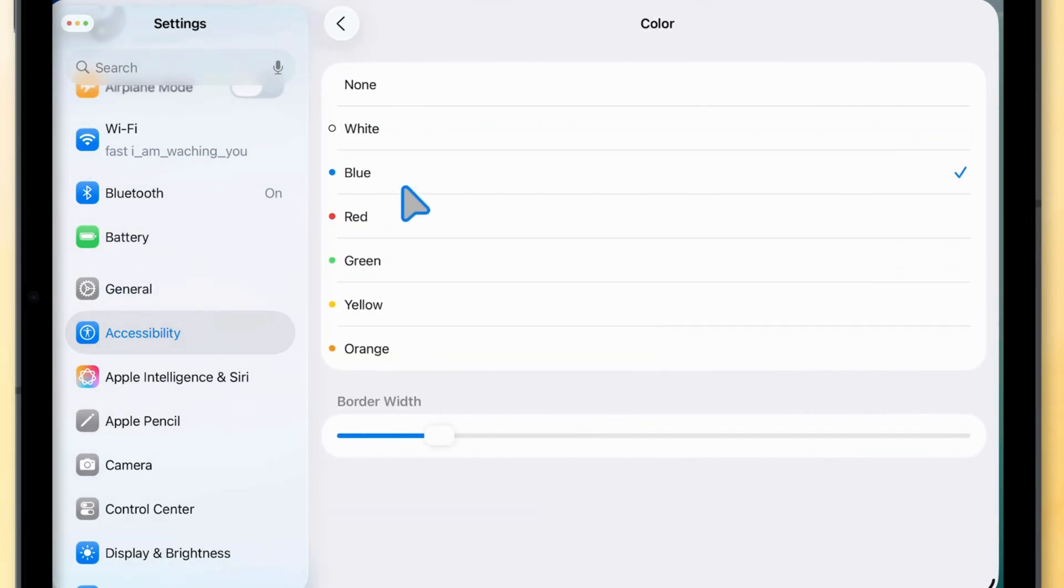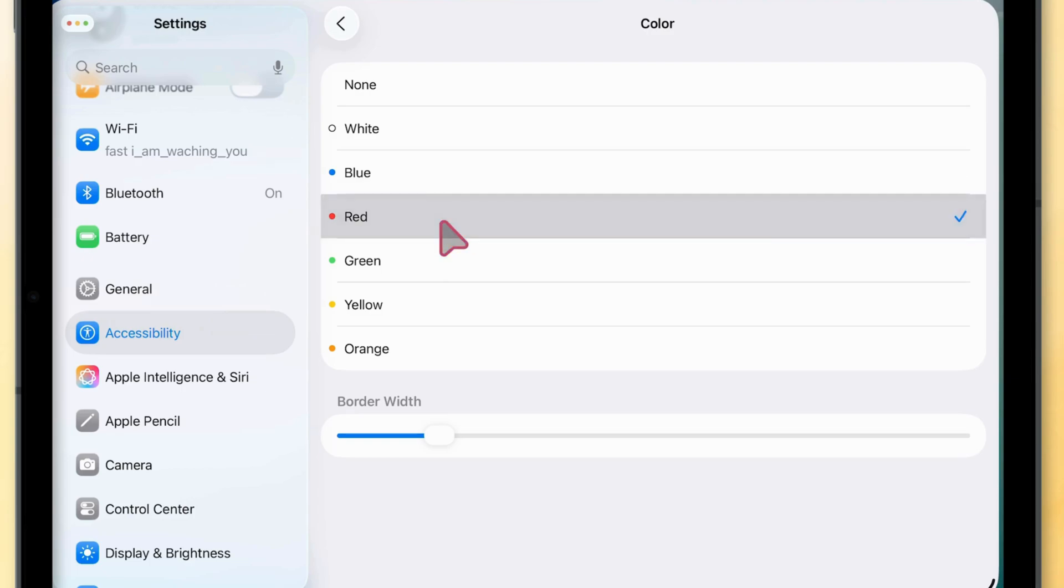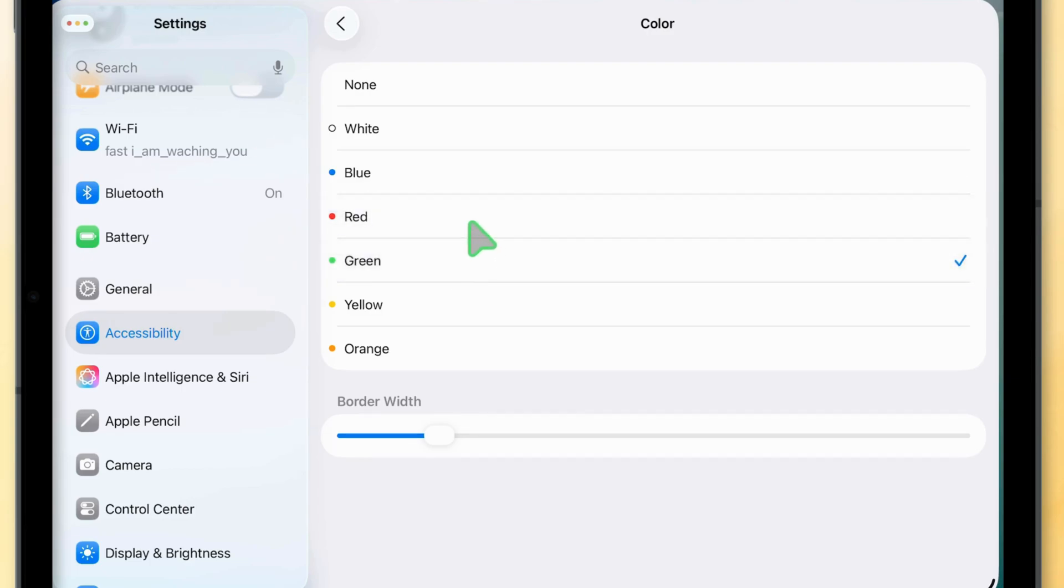You'll see a selection of colors. Tap any color to preview it on your pointer instantly. Once you've chosen your preferred color, return, the change is saved automatically.